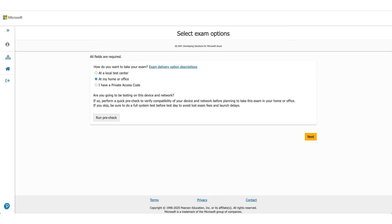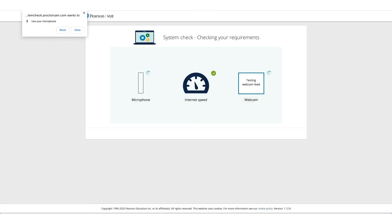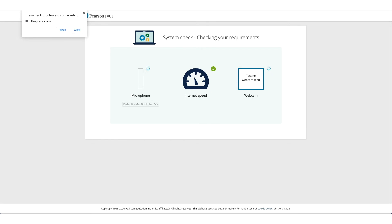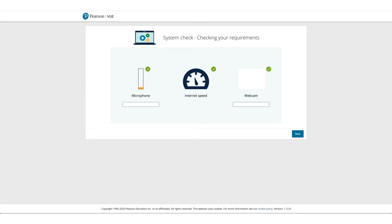In this case, we are selecting At Home or Office. It will ask you to do a pre-run check to make sure the computer you're using and the environment you're using is okay to take this exam. So allow microphone access, allow camera access, and it will check the internet speed as well.